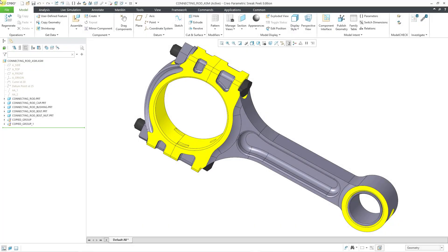In Creo Simulate, you can analyze the effects of a bolt preload by creating a kind of load called preload. Here I have a connecting rod assembly. You can see that it has bolts and washers and nuts, and I want to analyze the effect of the bolt preload on one of the parts.